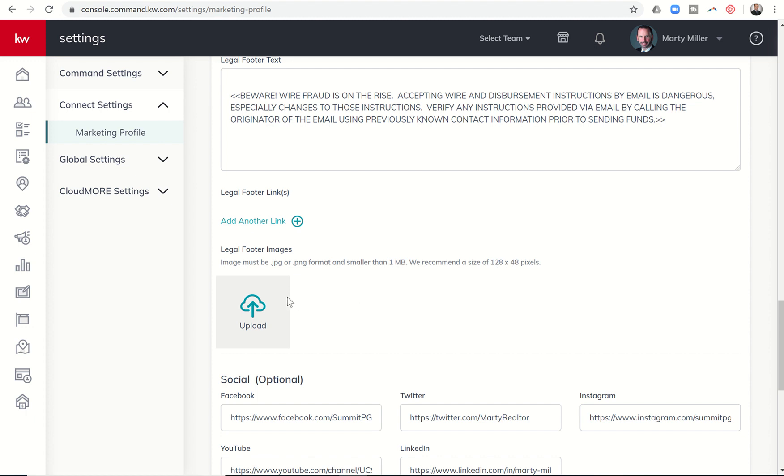That might include fair housing, maybe it's the realtor logo, maybe it's the MLS logo. If there's specific logos that your board requires, your state requires, et cetera. I could even see people putting in logos here if they have the extra spots.